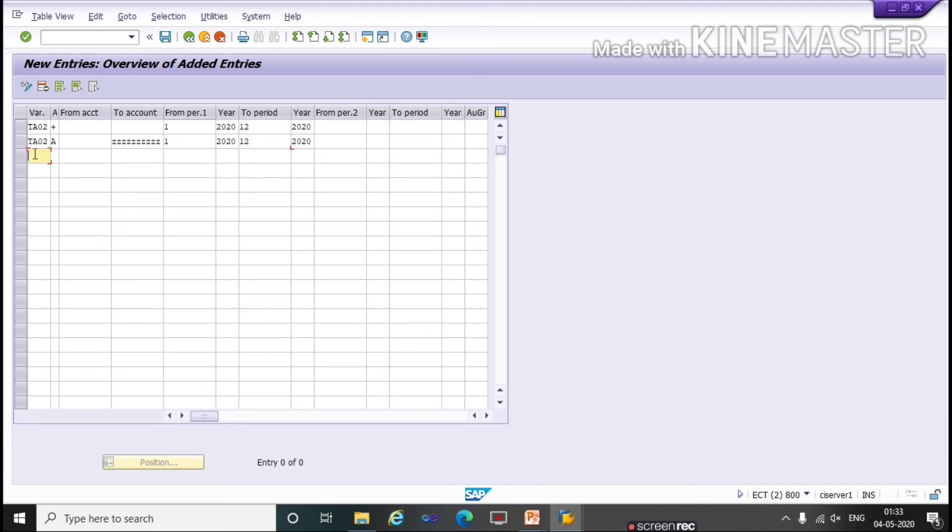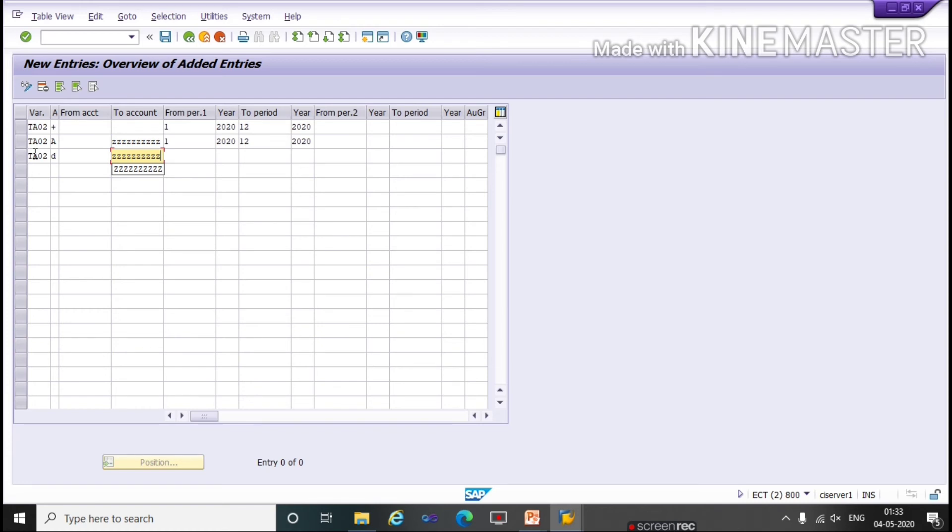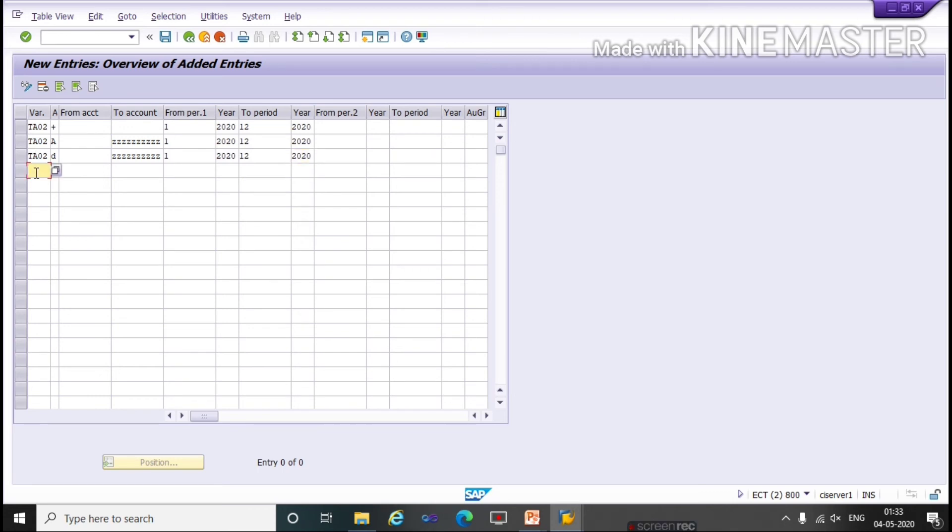Same we will create for all Account Type. For D Account Type for Customers, press Z. Again I am giving 1st 2020 to 12th 2020. Same we will create for all account types.